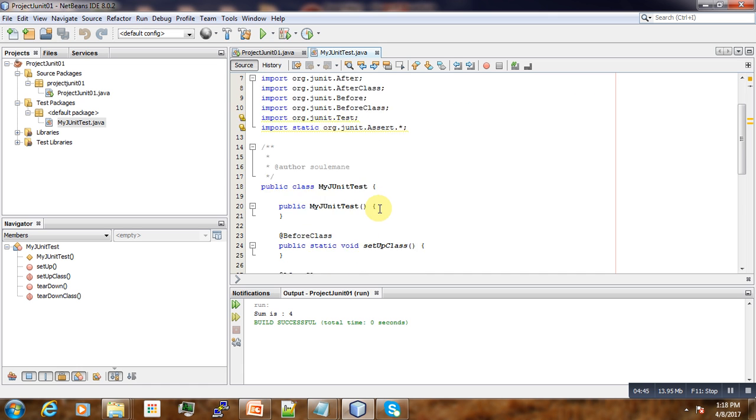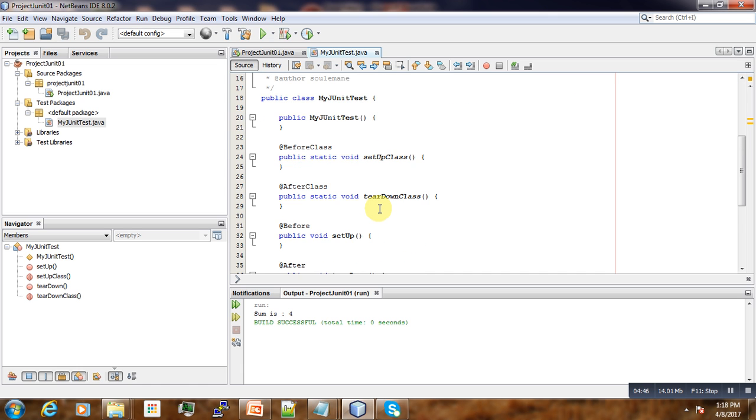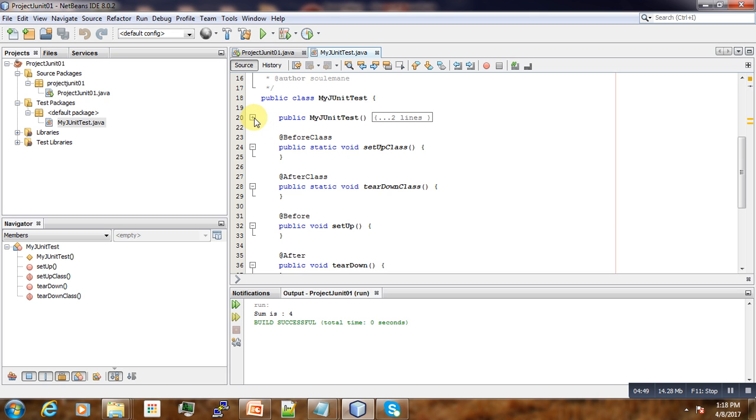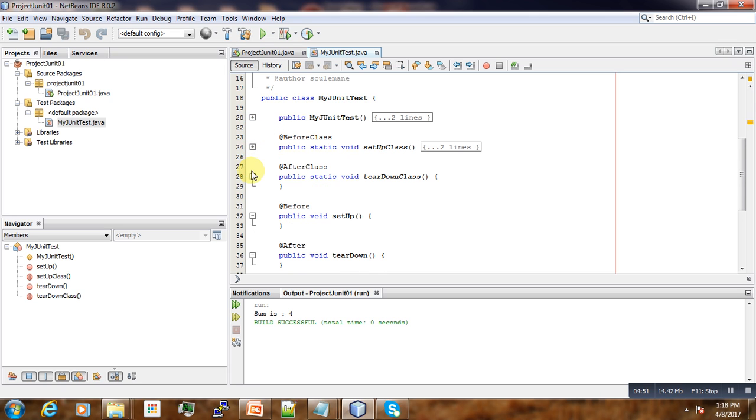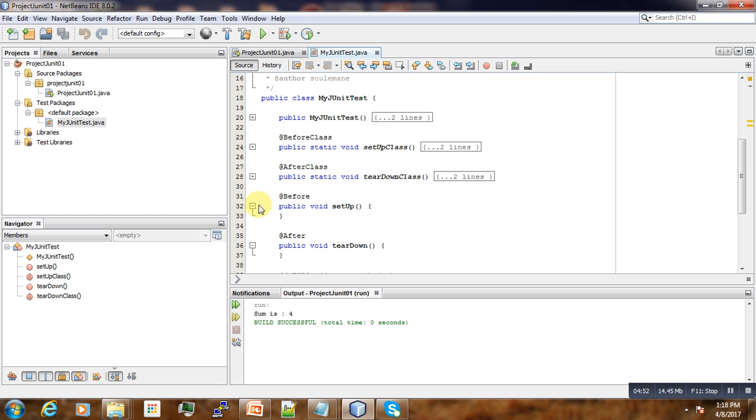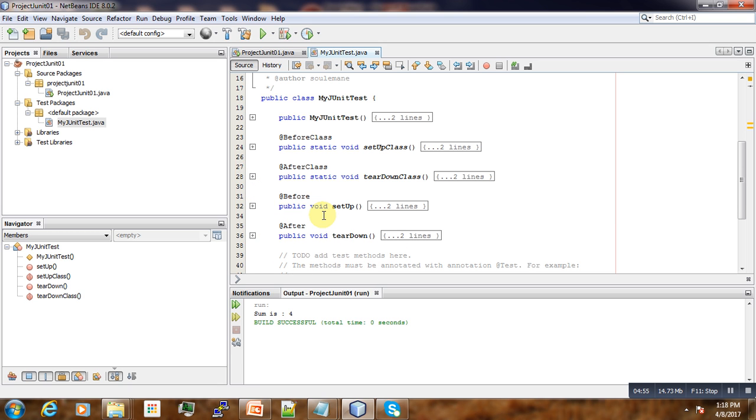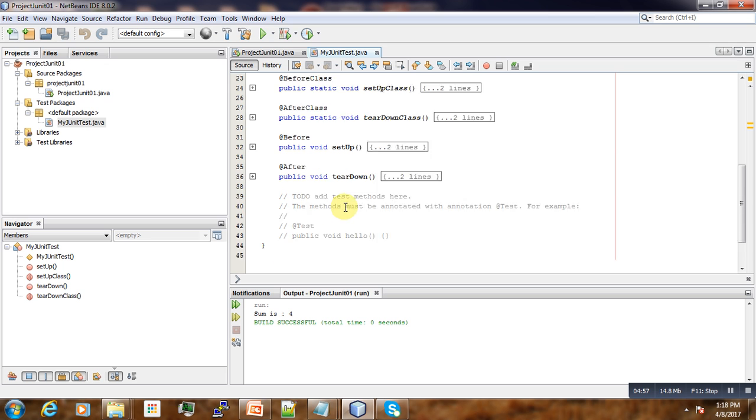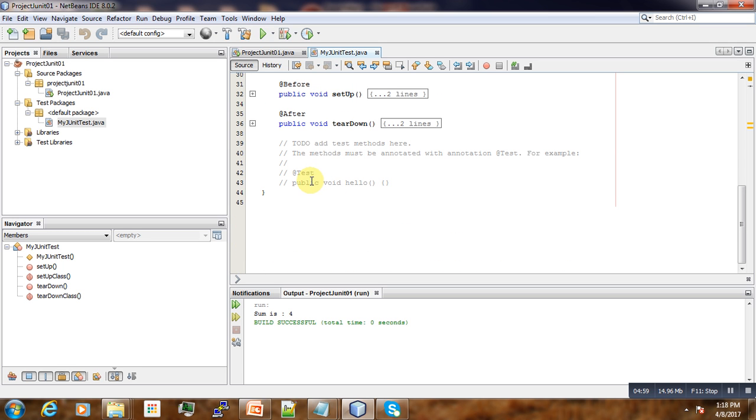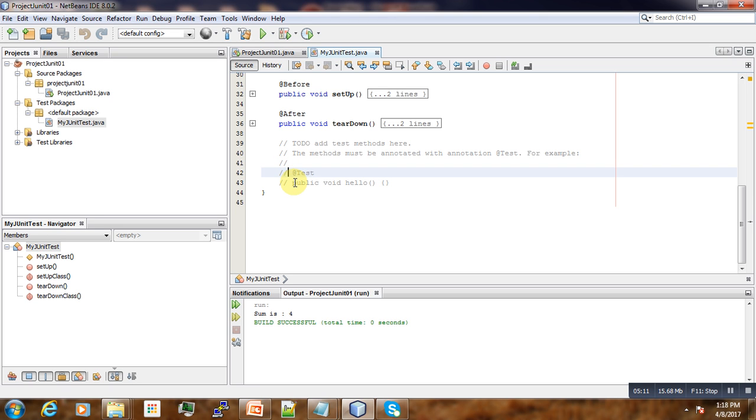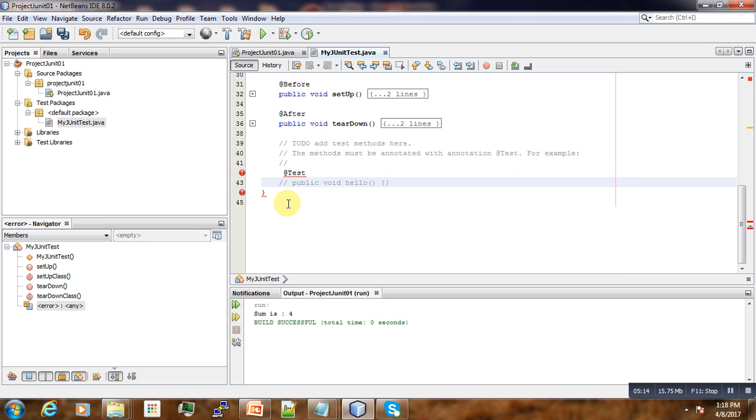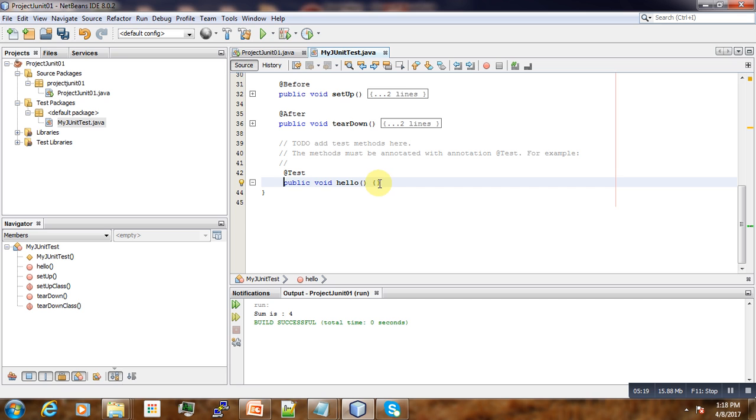And now, for now, we should ignore all these classes here, but instead, if we come down here, you can see 'TODO: add test method here.' The method must be annotated with annotation @Test, for example. Here, hello, you want to perform our test, first test.